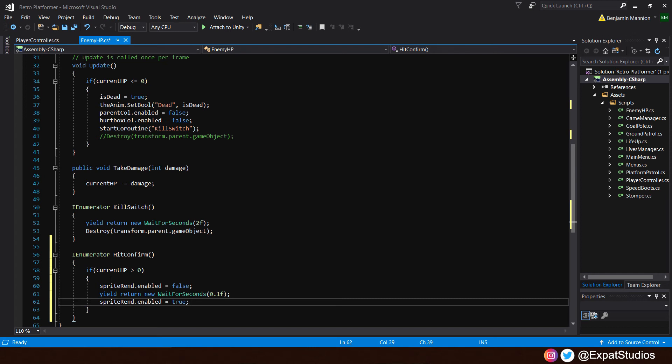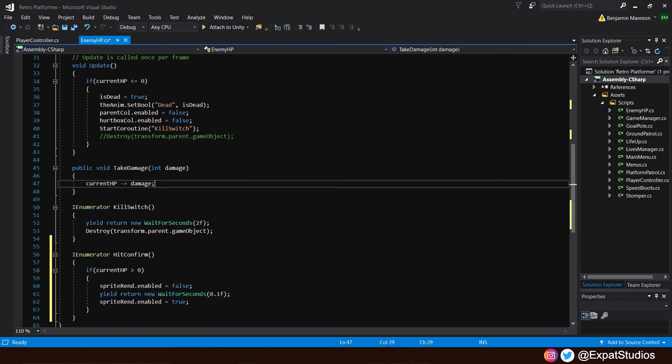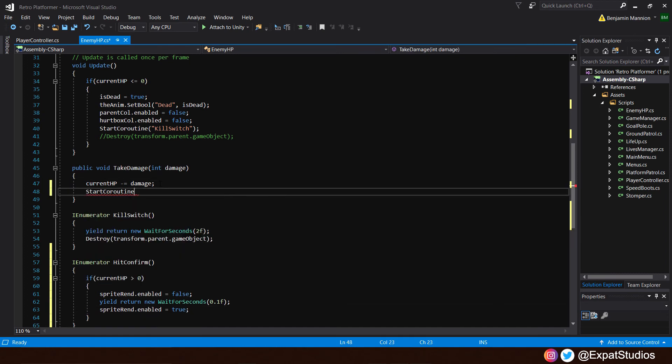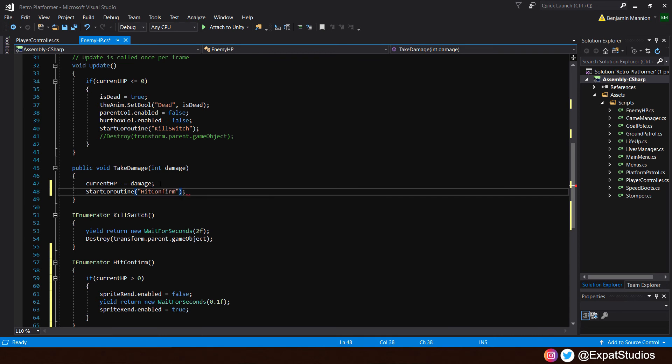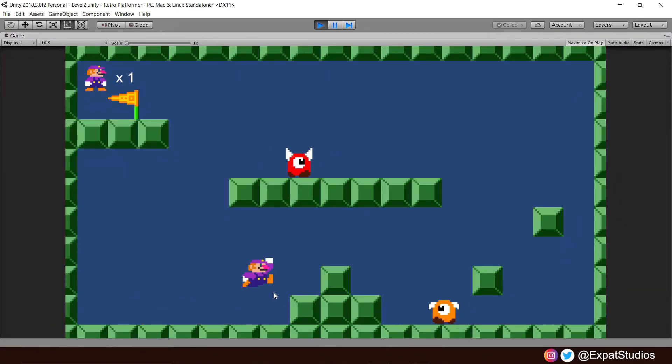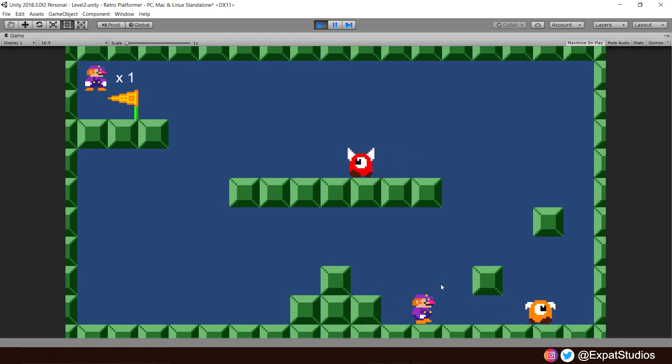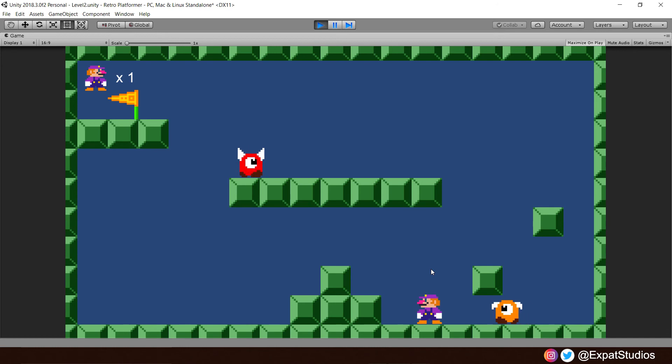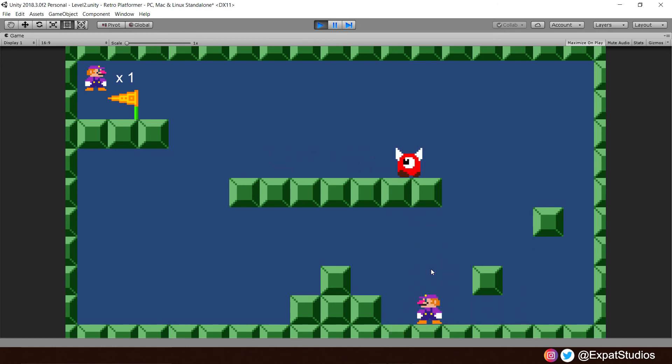And then we will have to call upon it in the take damage function. So just underneath start coroutine and the coroutine will be hit confirm. There we go. Save that now and let's head back into Unity to see it in action. And now when we go over to the enemy and jump on his head, he'll flash to indicate he's taken damage to the point in which he's defeated. There we go. That works well. Let's head back into Unity now.